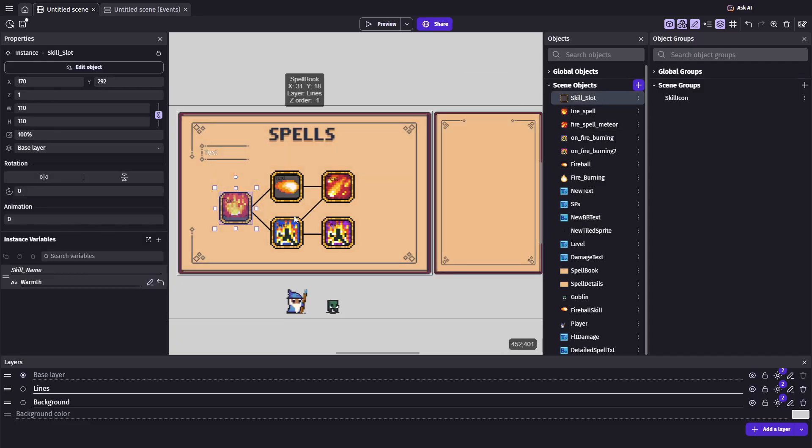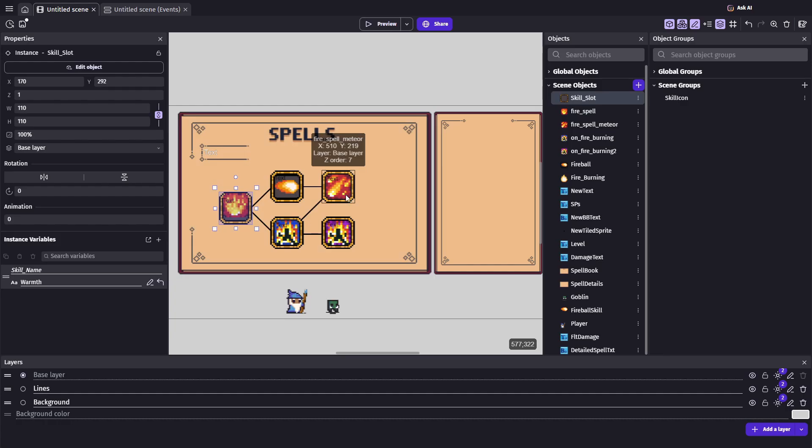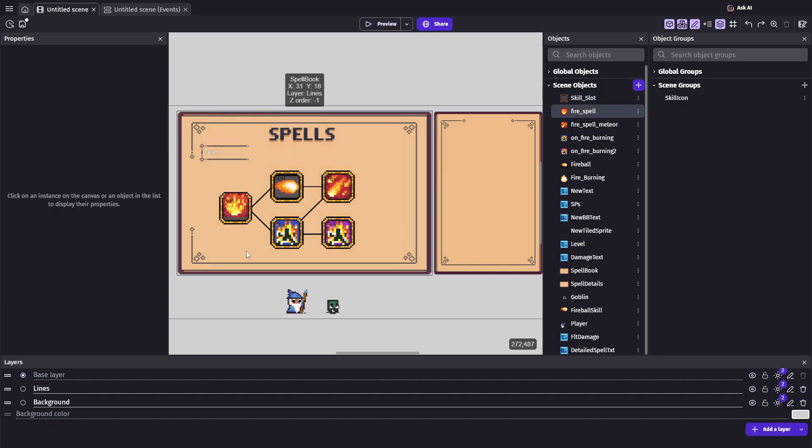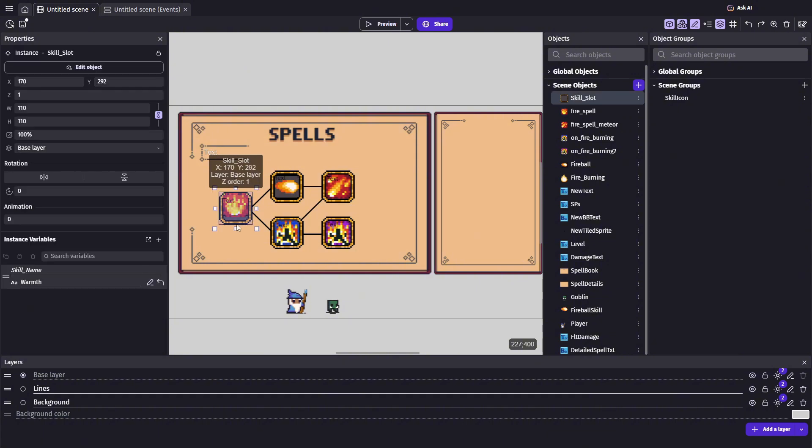The icons on top are just regular spray objects, which is purely visual. What really matters is that each slot behaves differently, depending on which skill it represents. To make this possible, I gave each slot a variable called skill name.